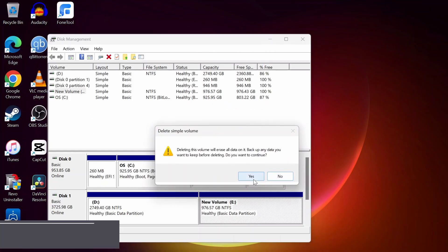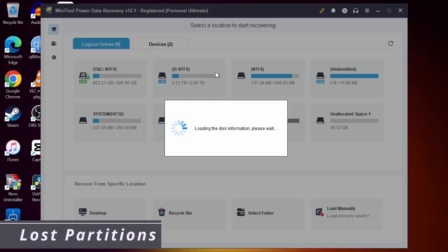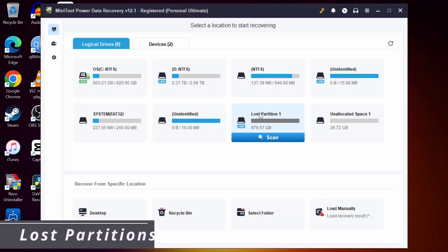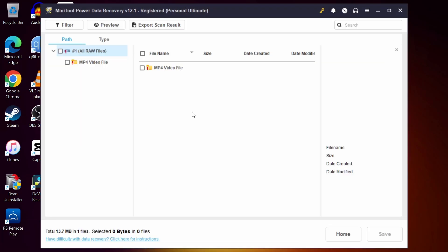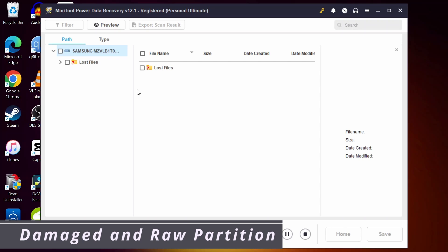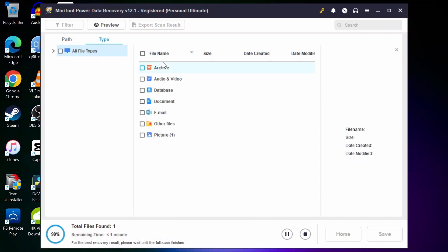It can also recover lost partitions quickly. This feature comes in handy if you lost an entire partition due to reformatting or system error. MiniTool also excels in recovering data from damaged or raw partitions. Even if your drive becomes unreadable, this software can help retrieve important files.